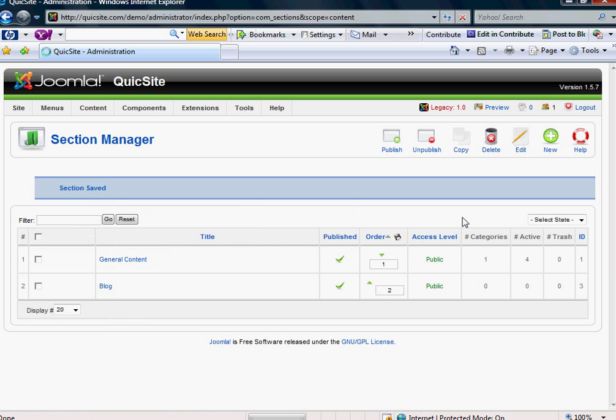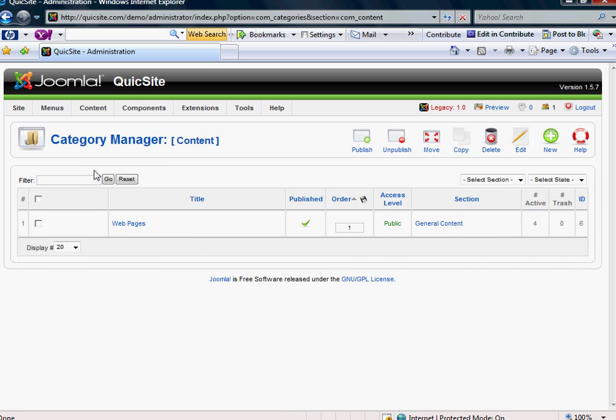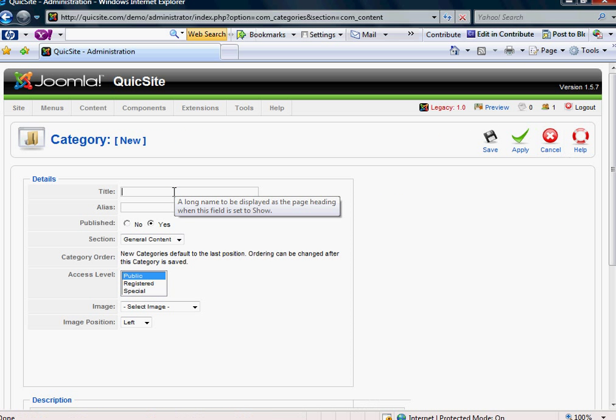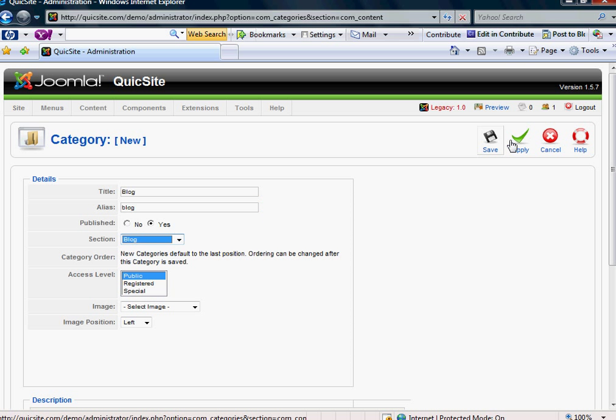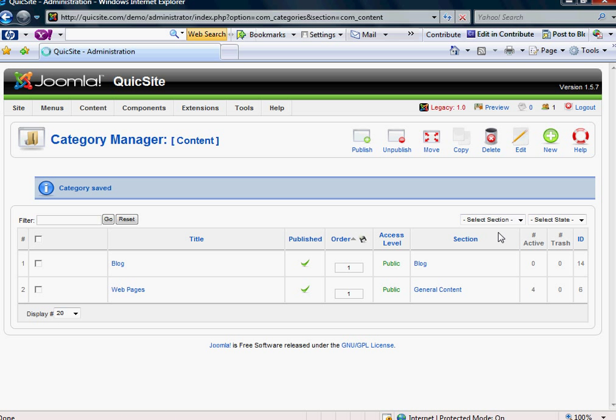And then I'm going to do the same under the Category Manager. I'm going to create a new category. I'm also going to call it Blog, and I want to be sure to place it in the Blog section that I created in this drop-down box here. And hit Save.